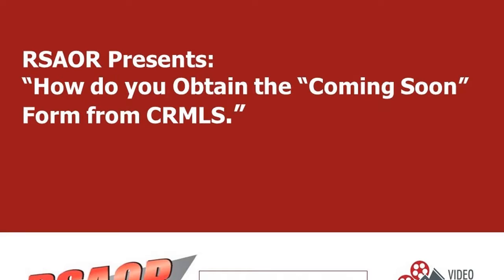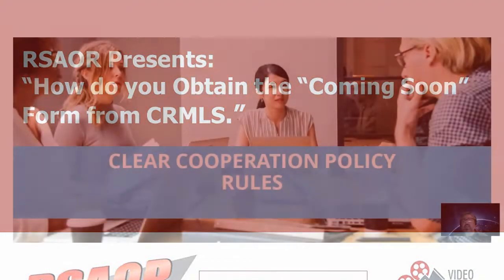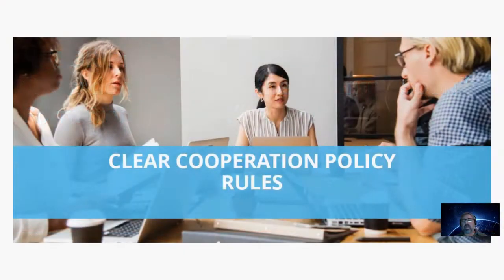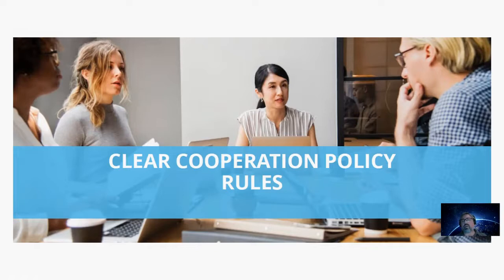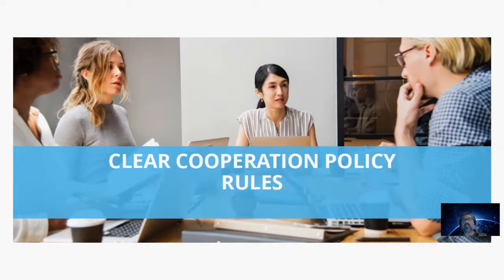Now, real quickly, NAR, as of January 1st of 2020, put in a new policy called the Clear Cooperation Policy Rules. And what this rule or policy indicates is that agents who are going to take a listing and then begin to advertise a listing must input that listing into the MLS.